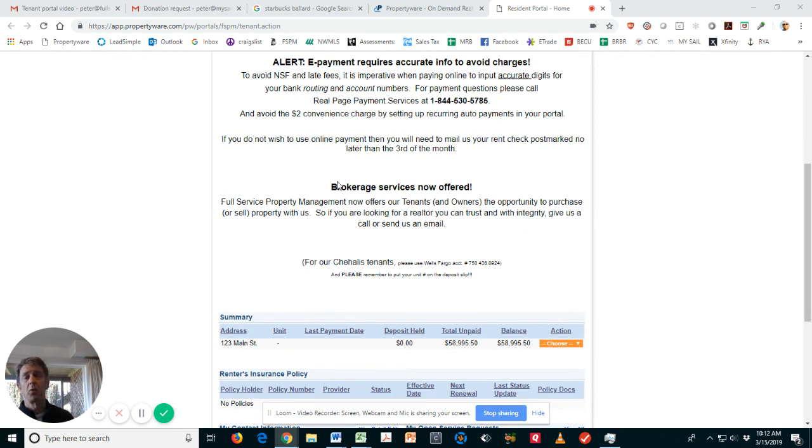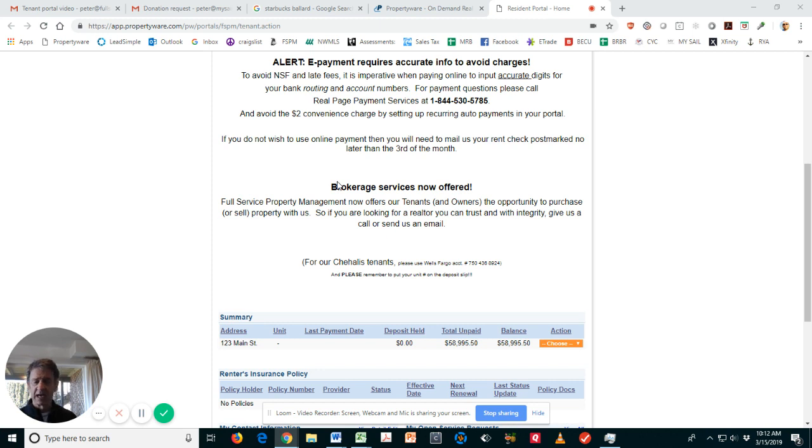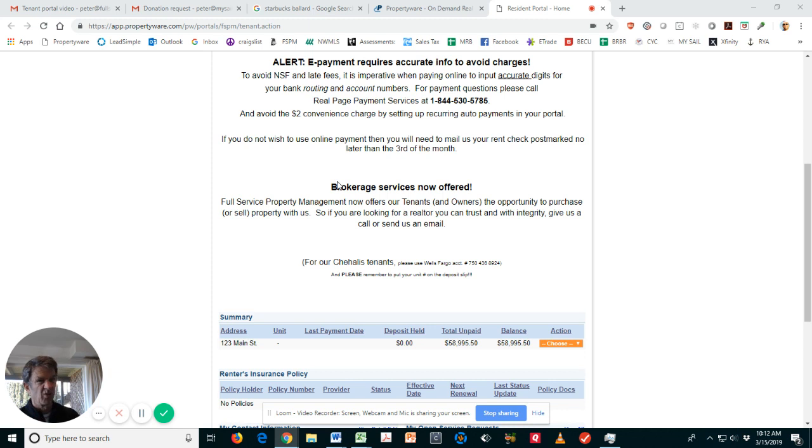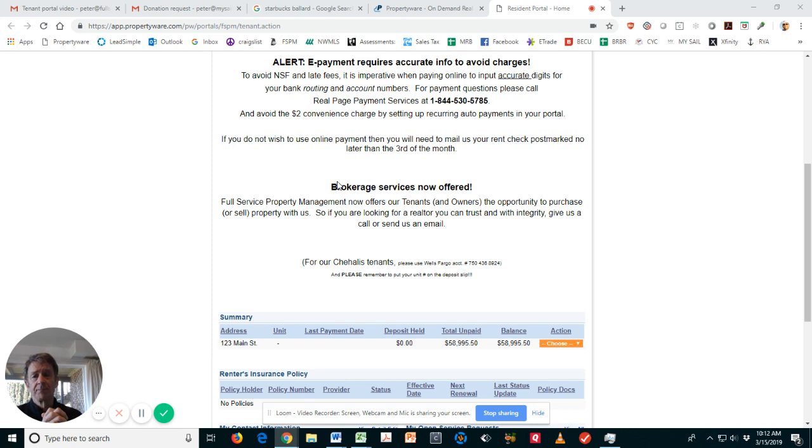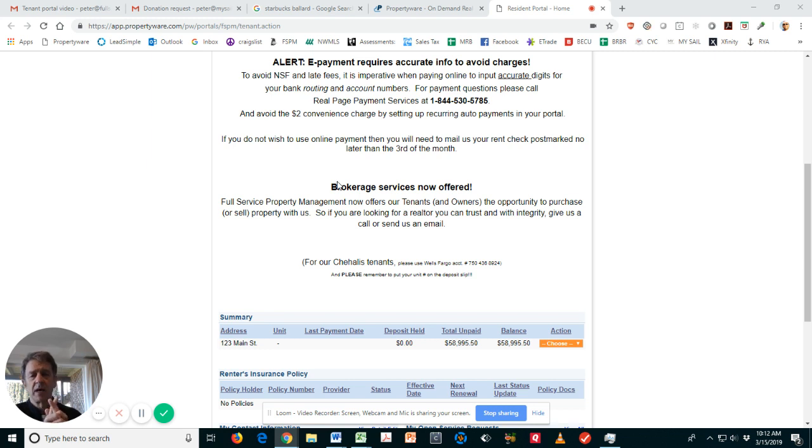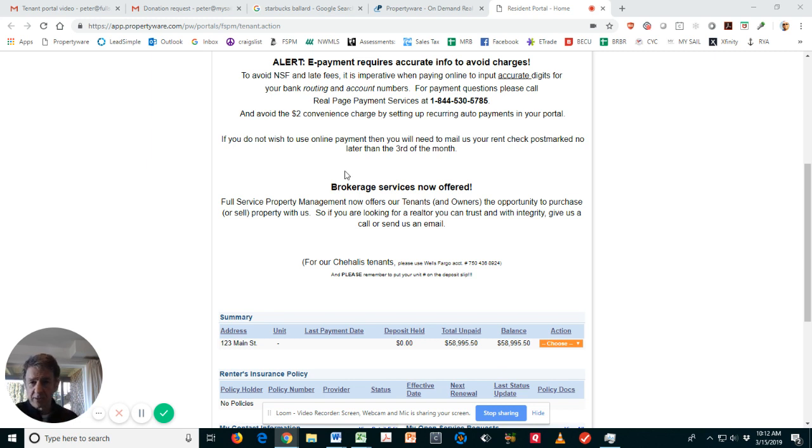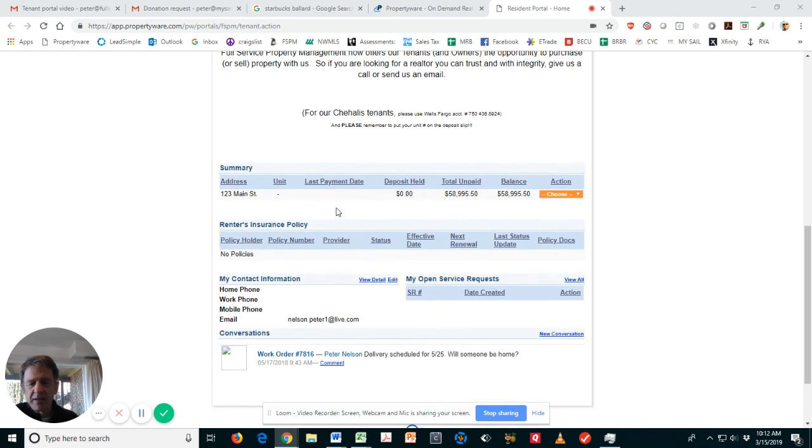This is a little note saying we offer brokerage services to our tenants. If you're thinking about buying a house, a lot of tenants think, 'I don't want to tell my property manager because then they'll know I'm moving.' To be honest with you, we're okay with that. If you don't have a property manager, we'd encourage you to give us a call. We do have brokers on staff and we're willing to help you find that perfect place.